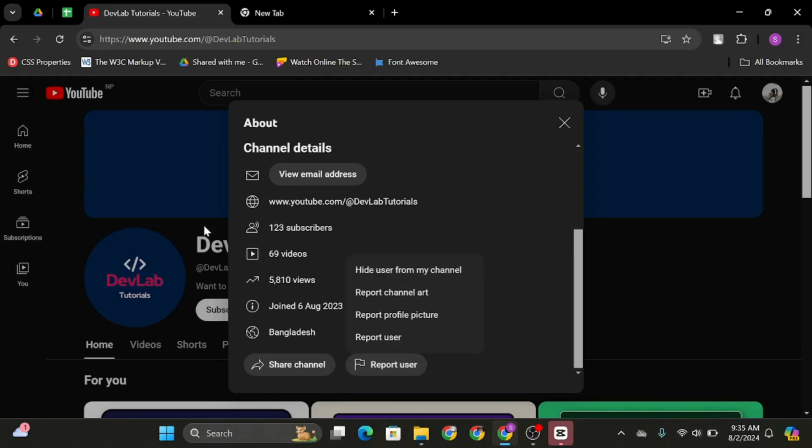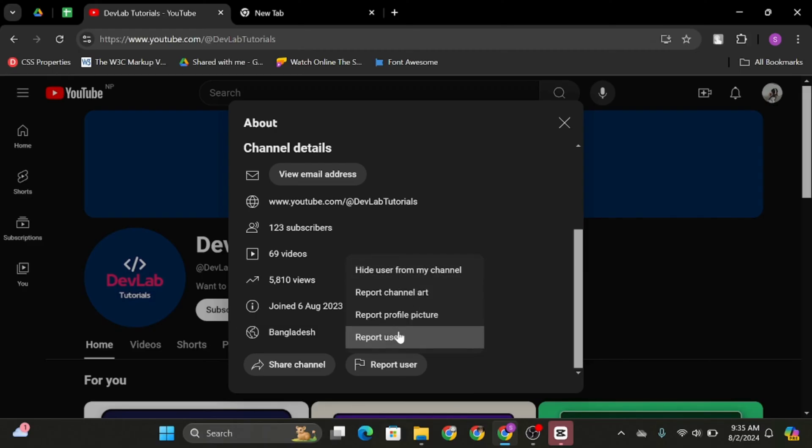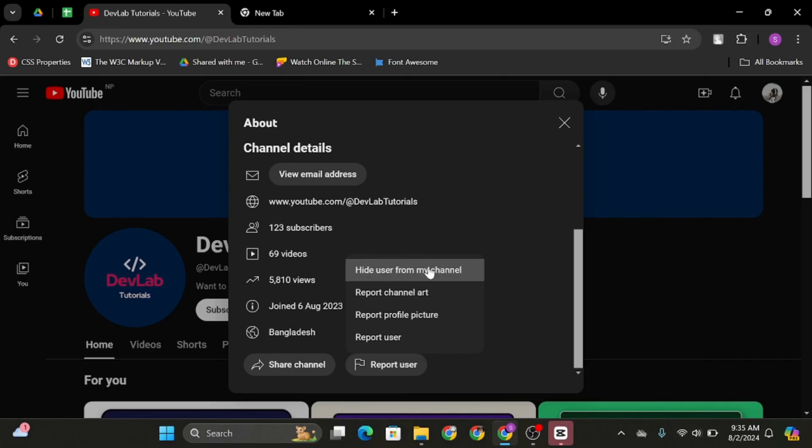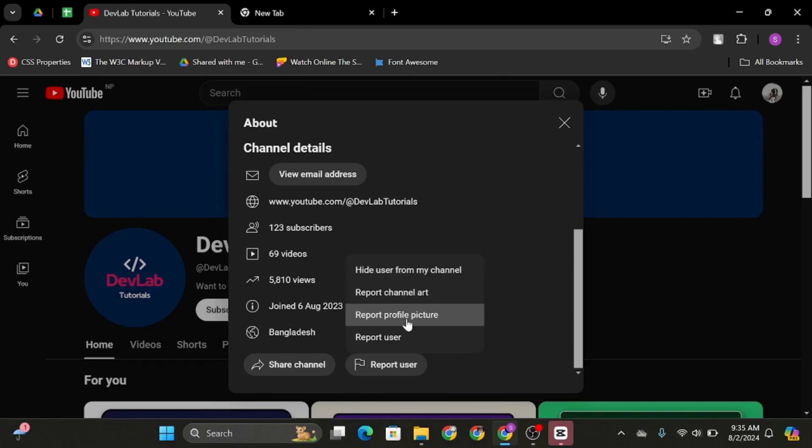Now here, if this user has enabled blocking on their channel, you will see block user option right among these many options. But in case this user has not enabled it, you will not see the block user option.